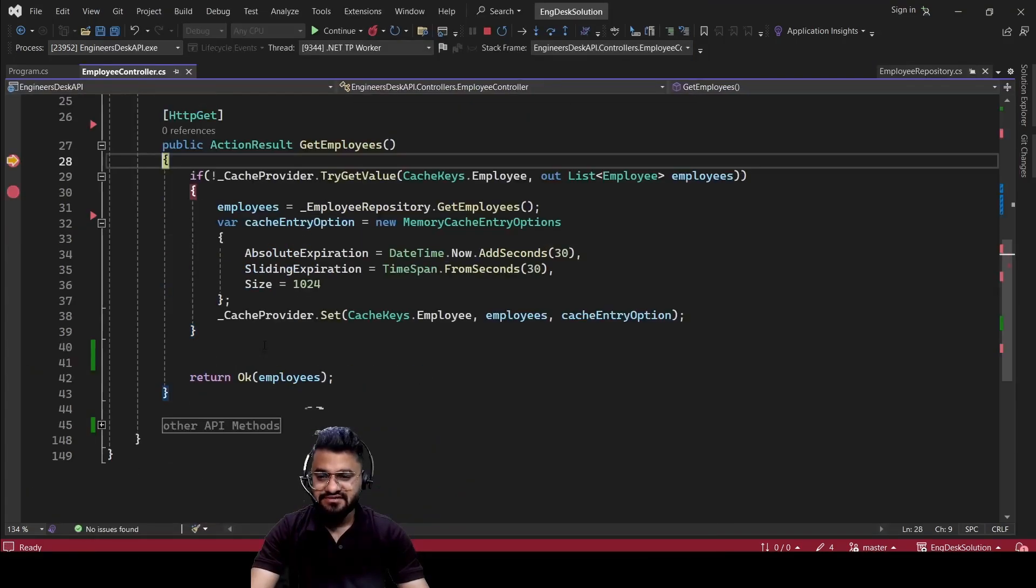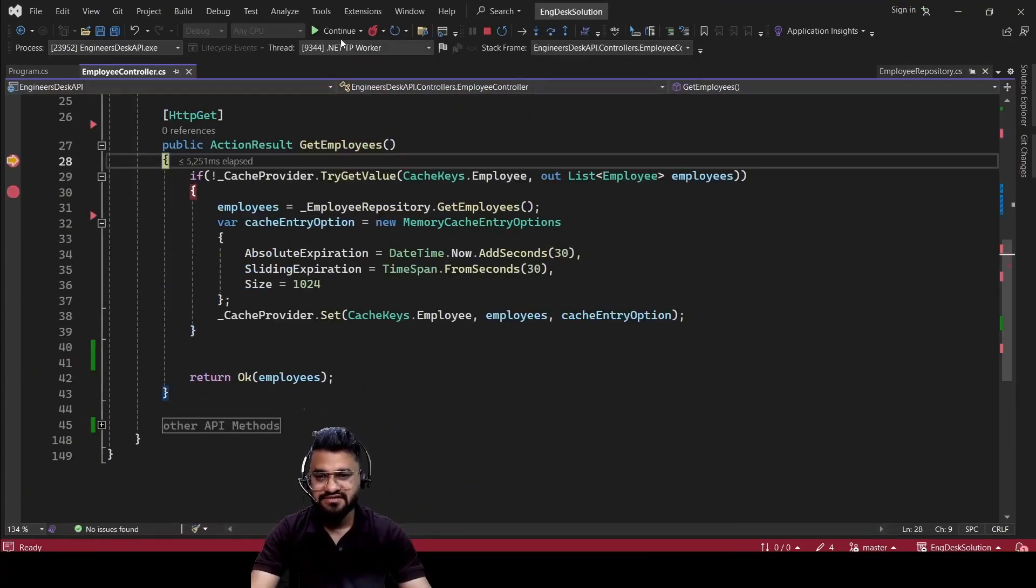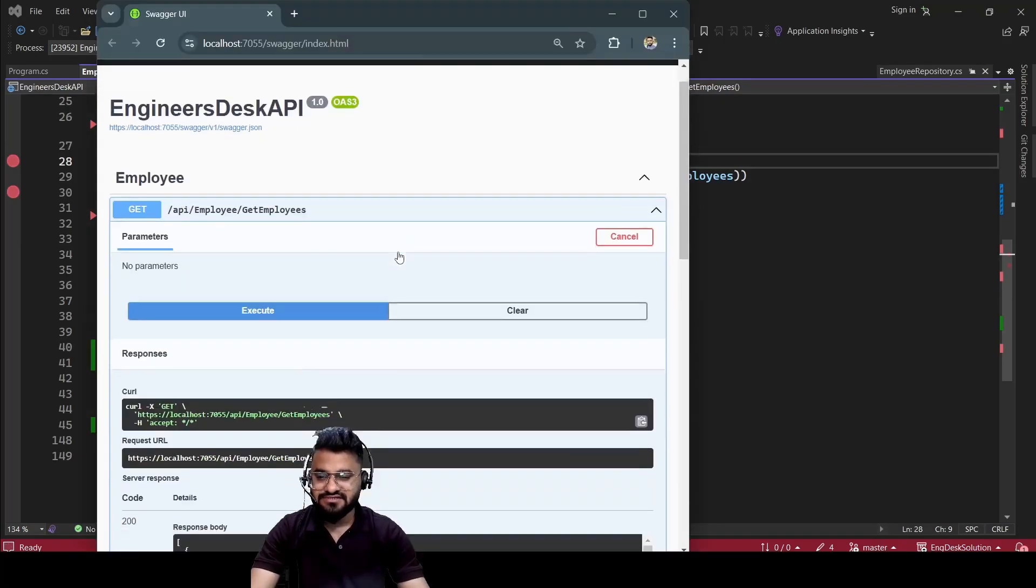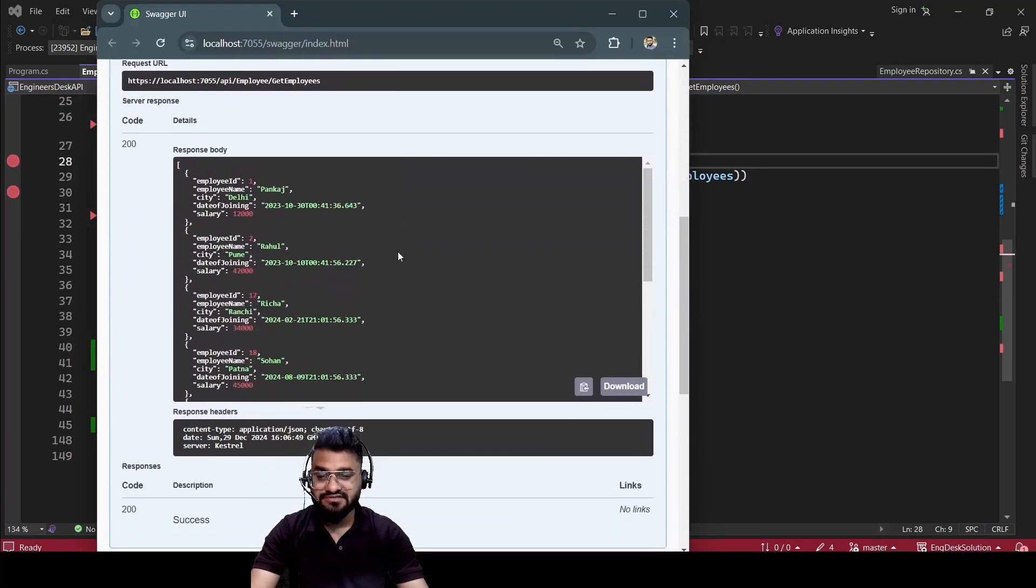Now for the second request, it will not even hit the database. It will not go inside this if block. So if you see it will not go inside. So it directly returns you the result. So that is how caching works.